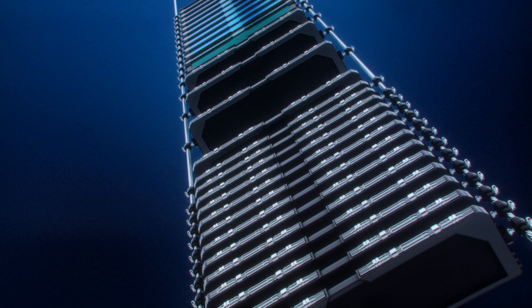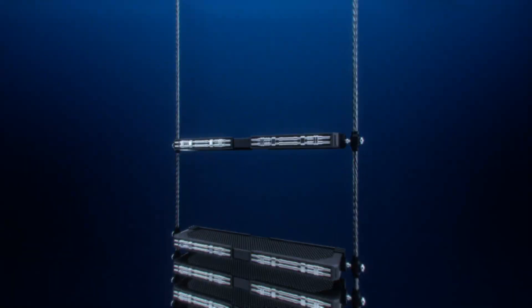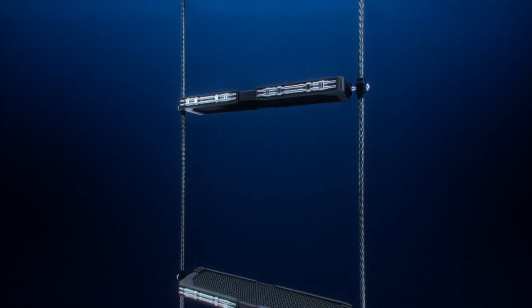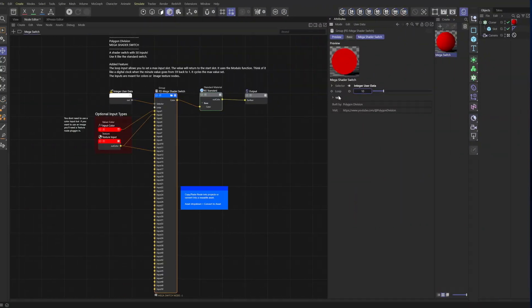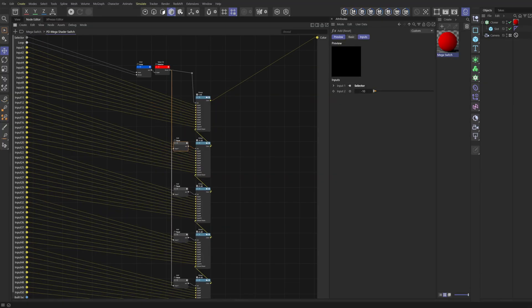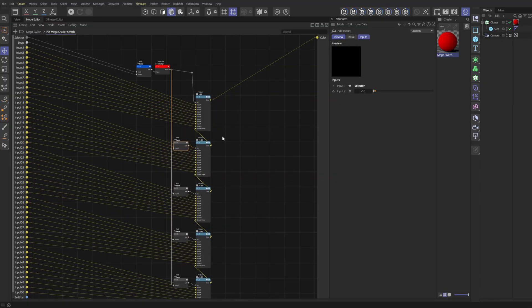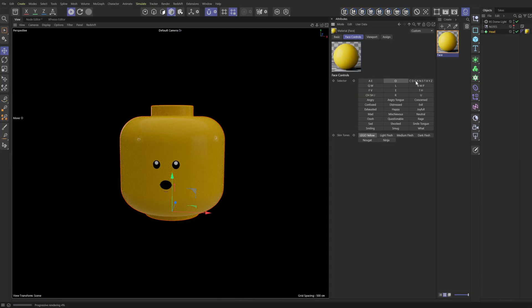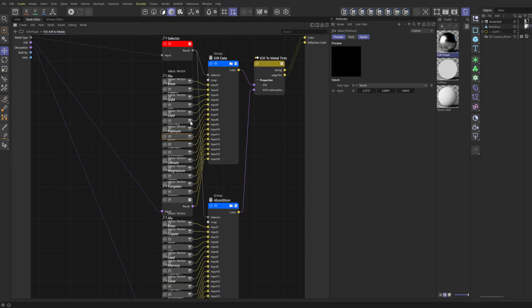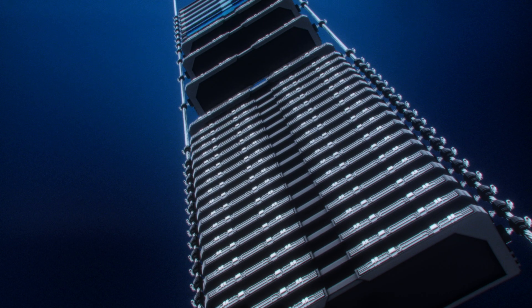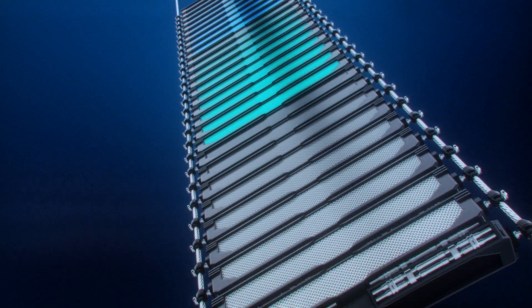How's it going PD team, this video builds off my previous video where I showed you how to make an infinite shader switch. I made this ridiculous shader switch node with 50 inputs for situations like image-based face rigs or large library of product labels and even color swatch libraries or data sets. The situations are endless.